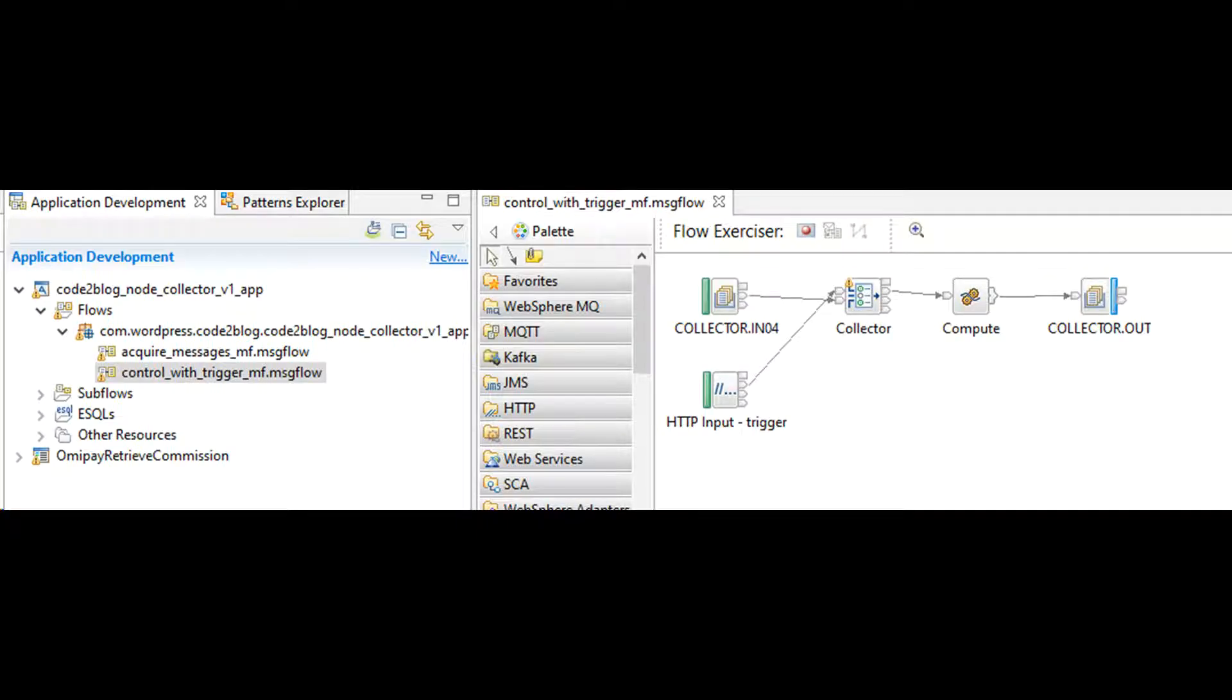Trigger is issued manually by use of HTTP input node. After we push few messages to MQ, we will trigger HTTP endpoint.